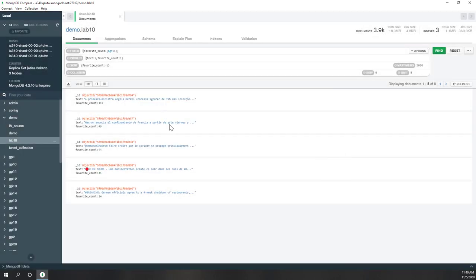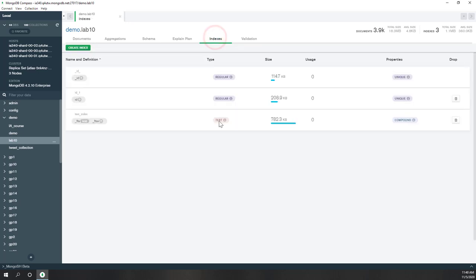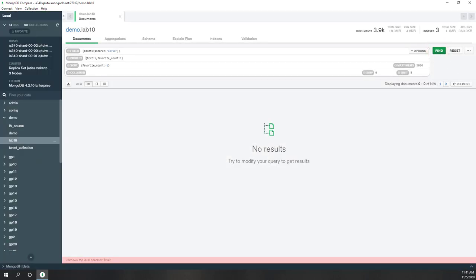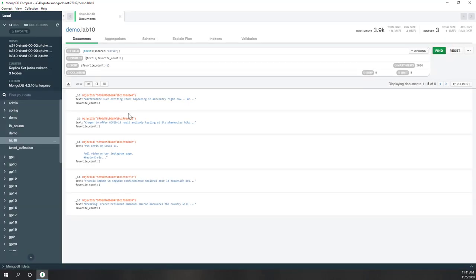Depending on the index you created, you can also do a text search. For example, we do have a text index that has been created, and we see the language is English. So we can do a text search — let's search by our text index using the dollar search operator. The keyword we use is 'COVID', and those are the top 10 tweets that are favorited and contain the word COVID.